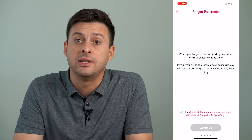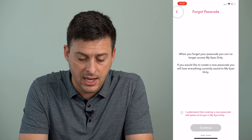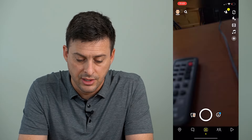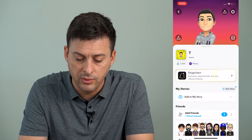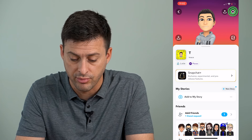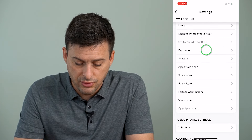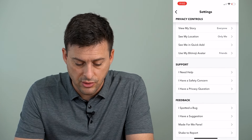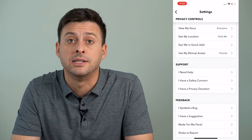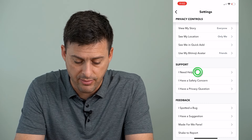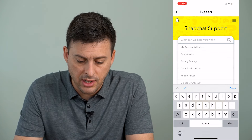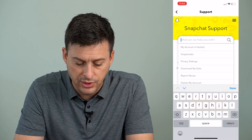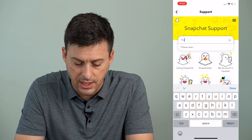However, there is a way to get around that. Let's go back out and tap on the profile icon at the very top left, then tap on the gear icon at the top right. Scroll down until we get to under Support — it says I need help. Tap on that, and in the search bar, type in My Eyes Only.